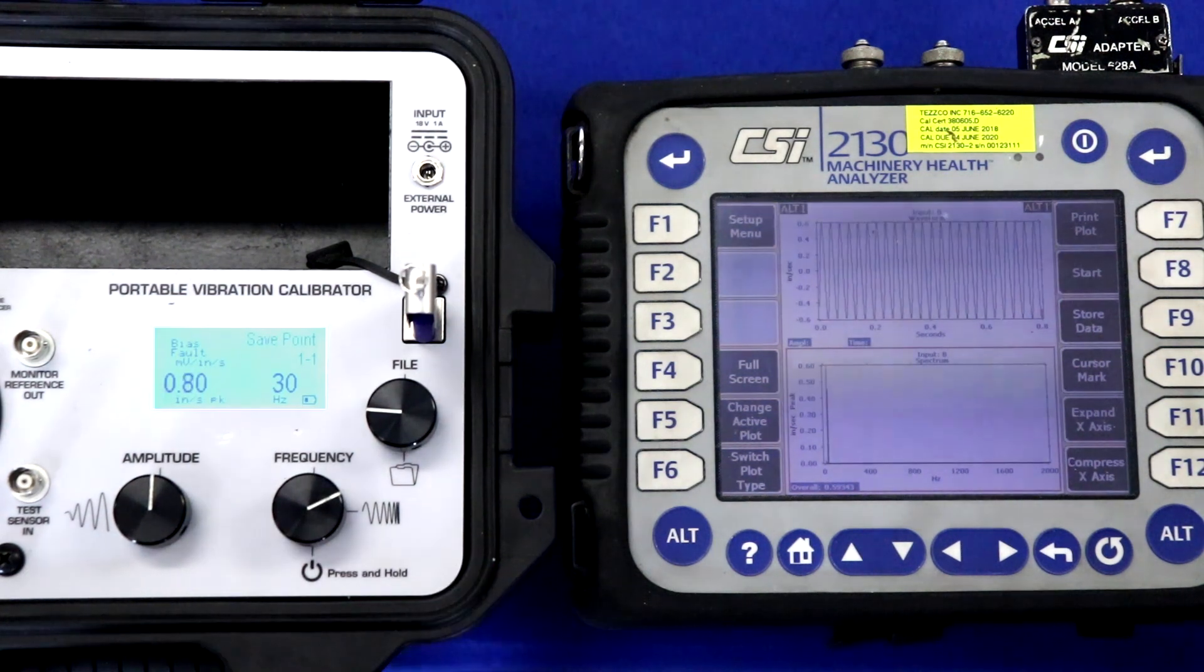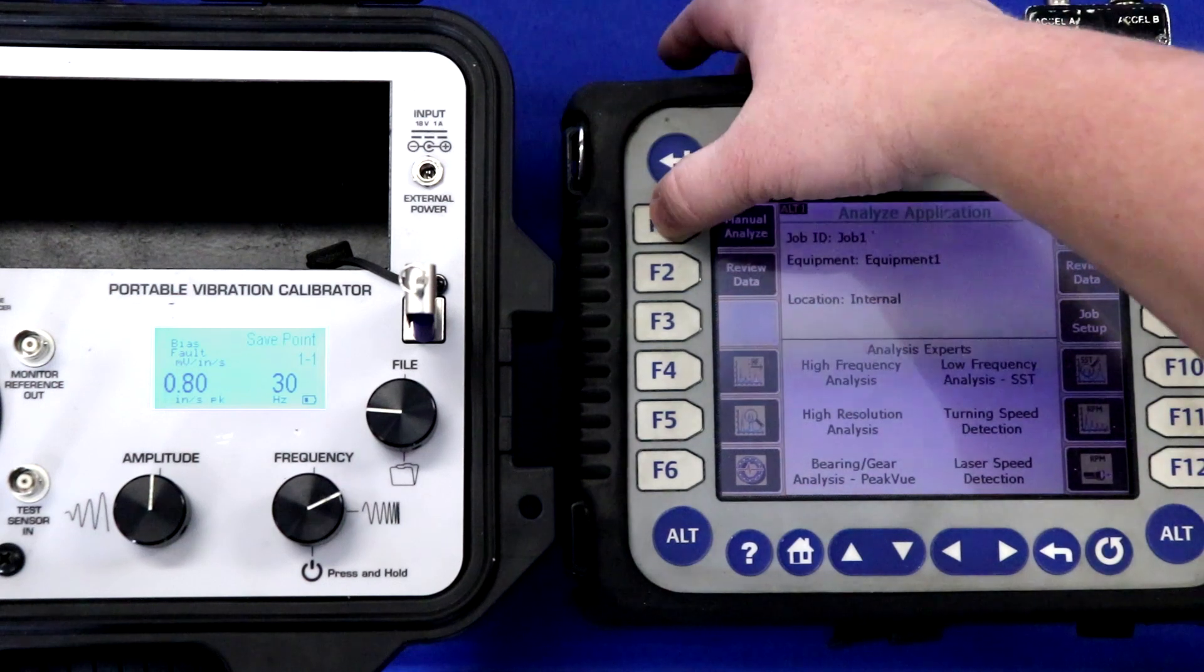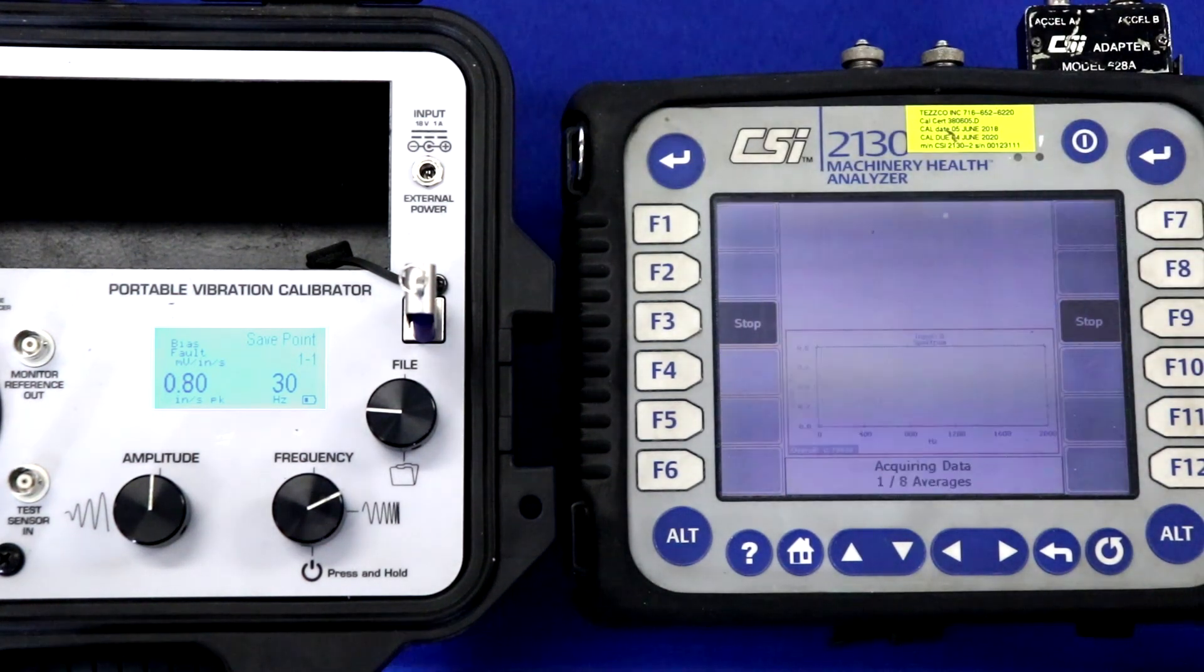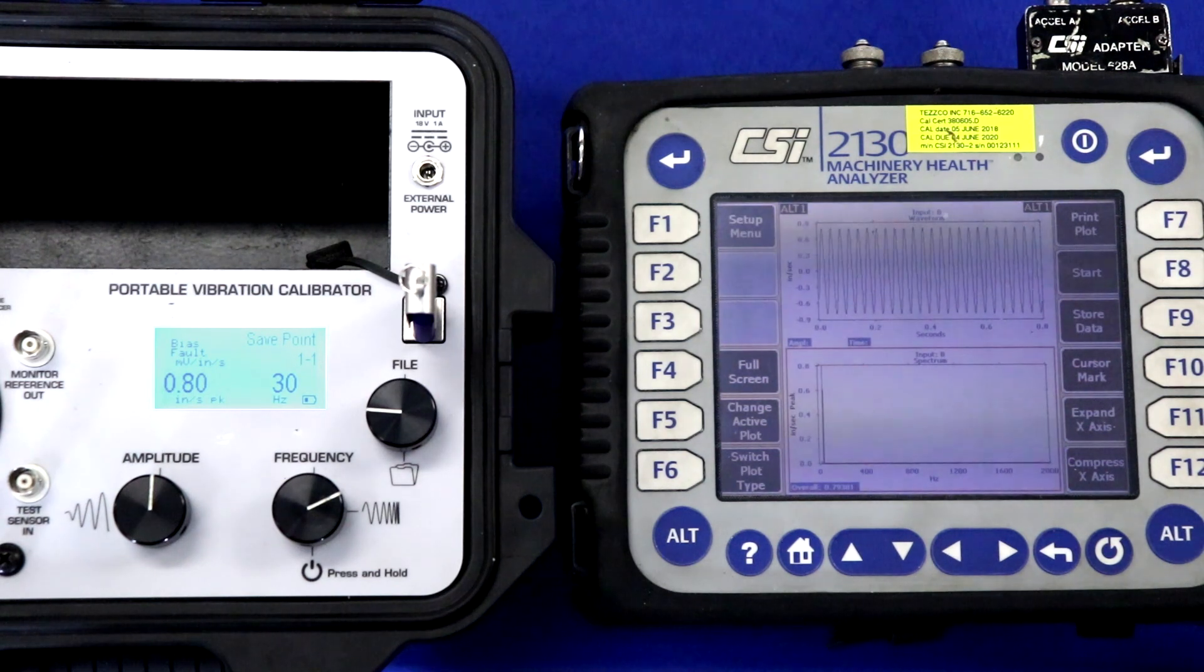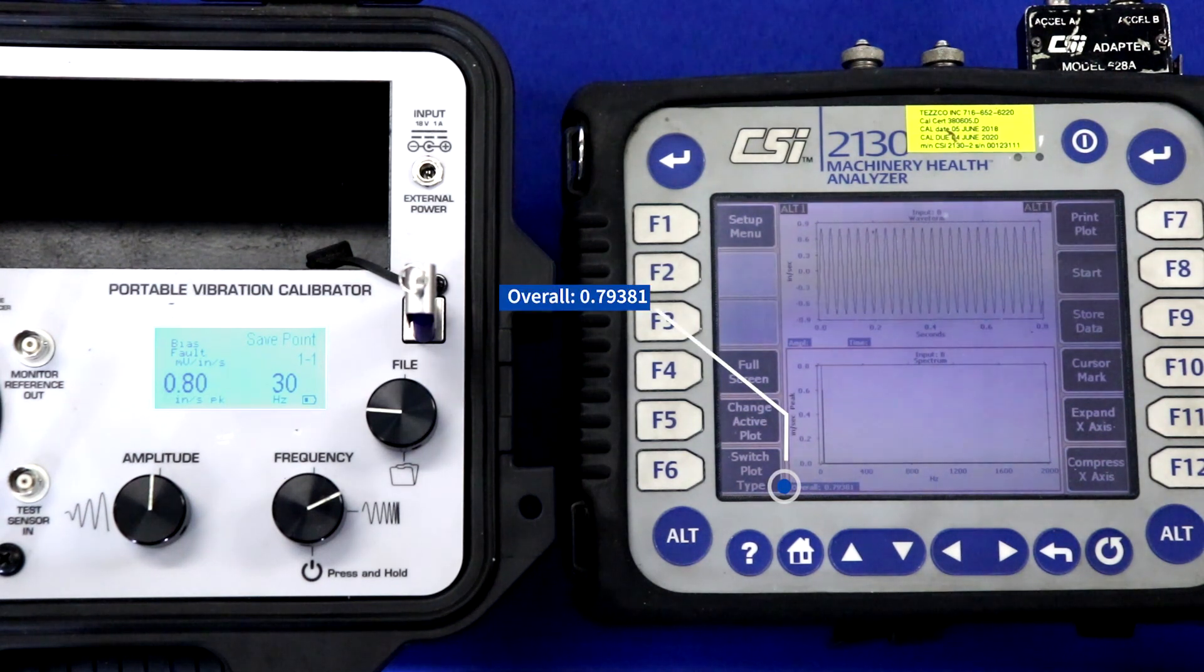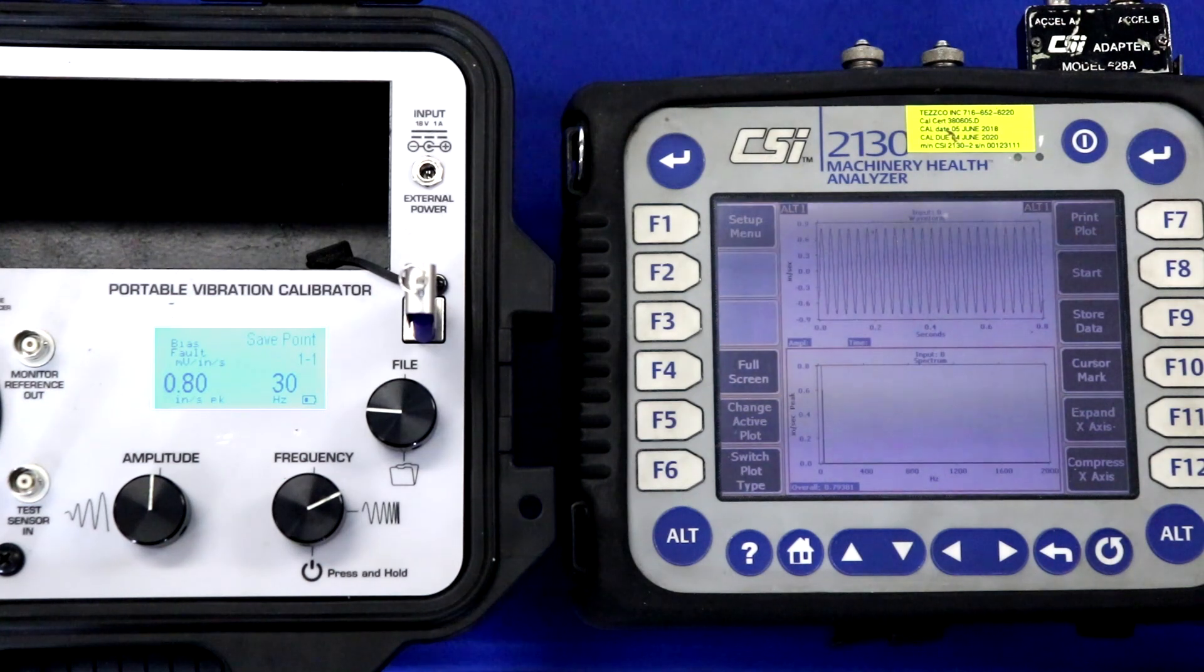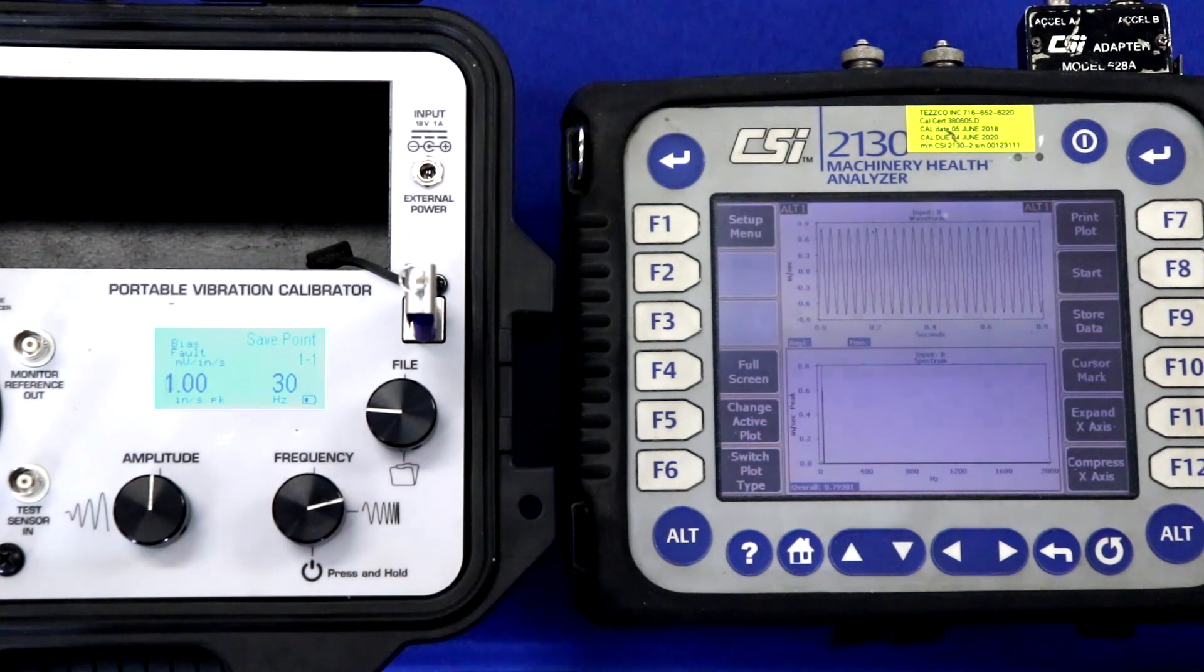Moving on to 0.8 inches per second peak, we acquire our eight averages, and you can see that the overall vibration is 0.793 inches per second peak. So again, just slightly lower than the calibrated value of 0.8 inches per second peak.